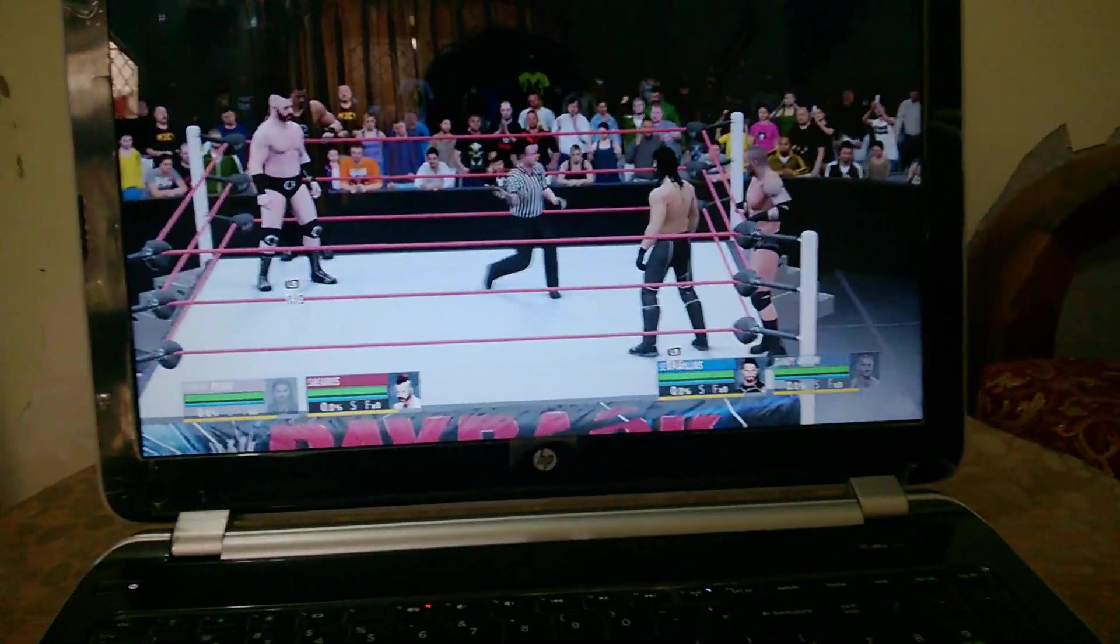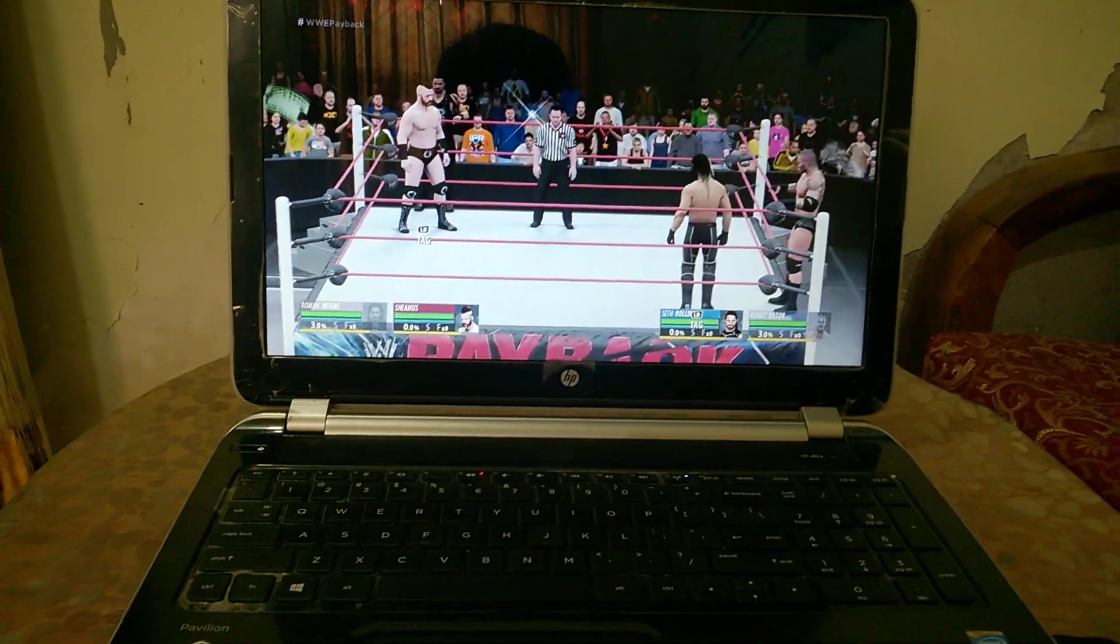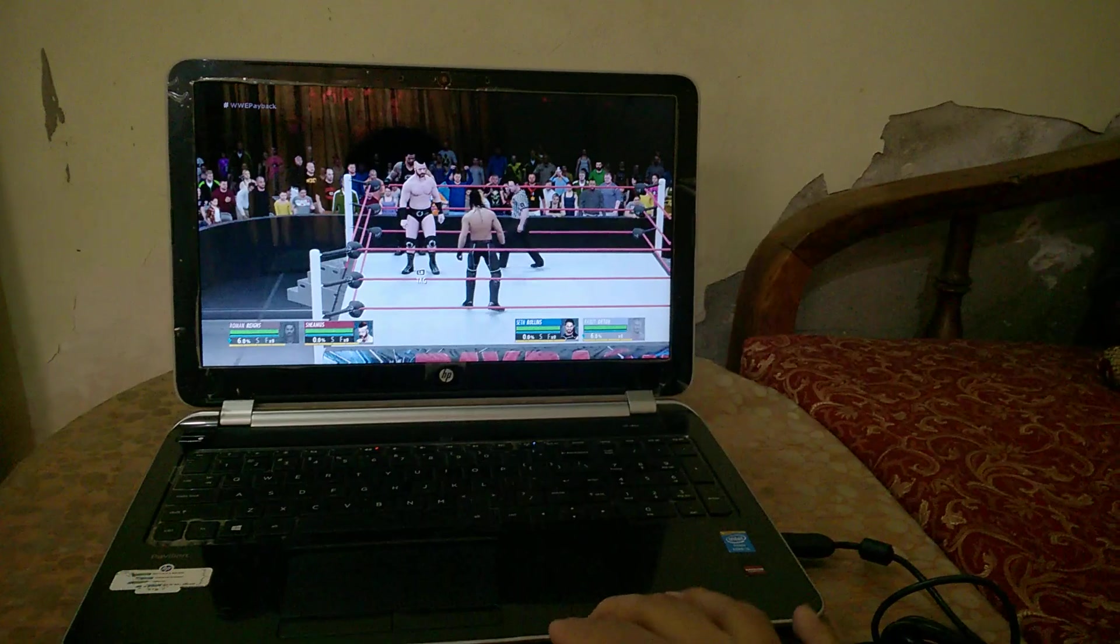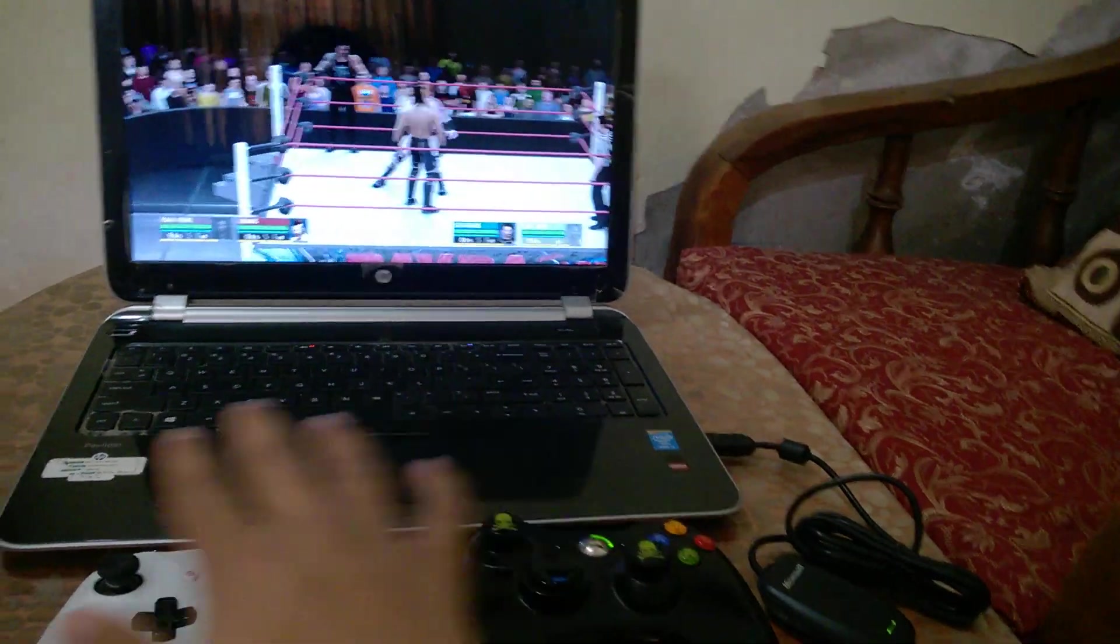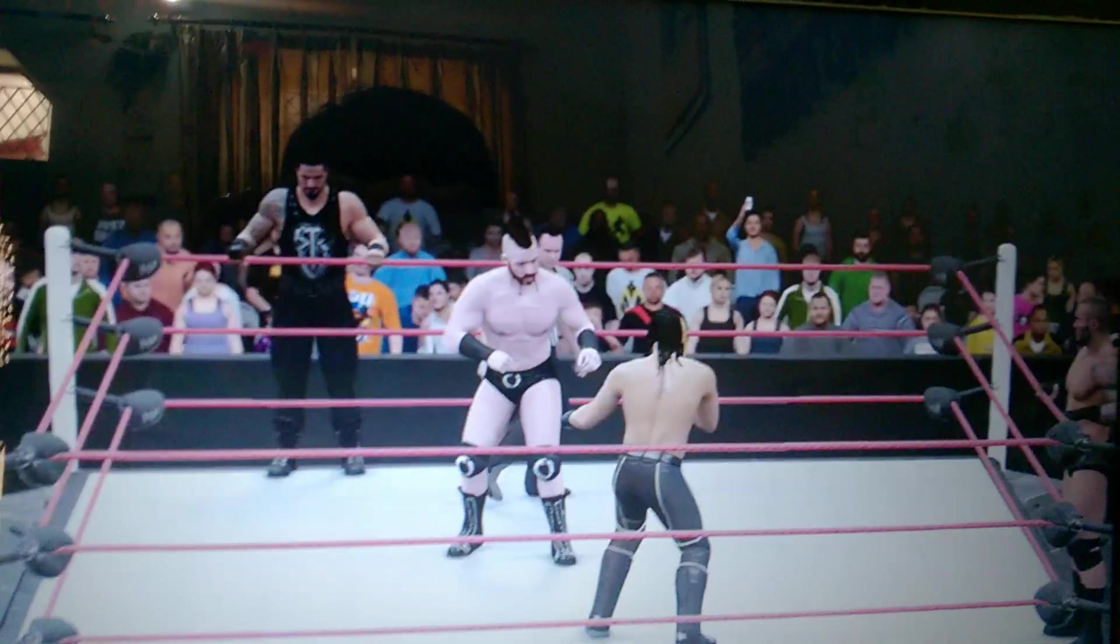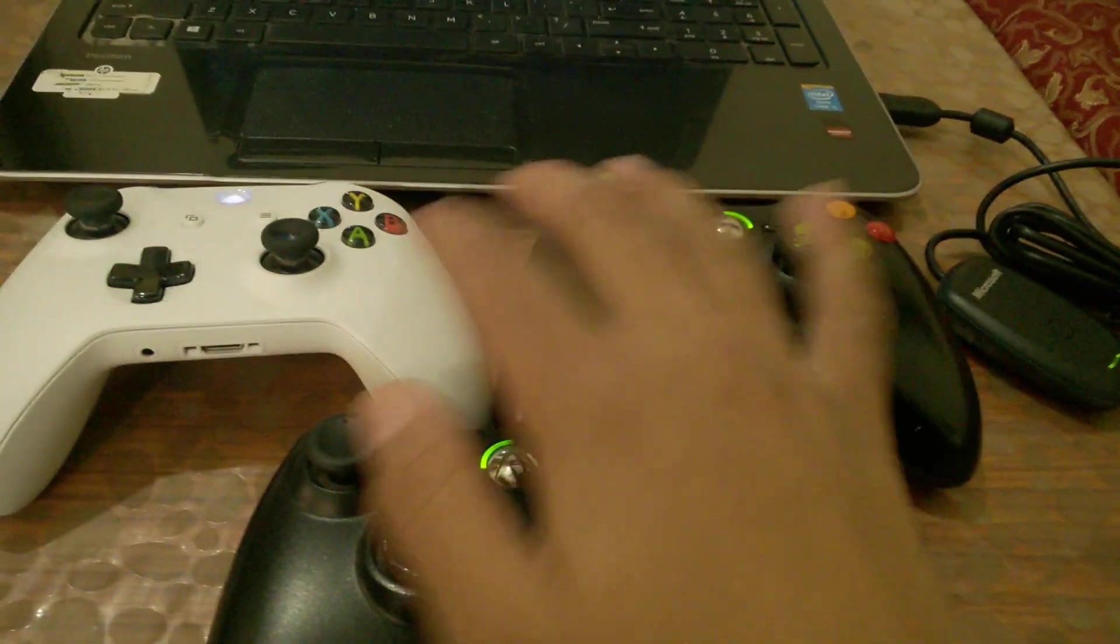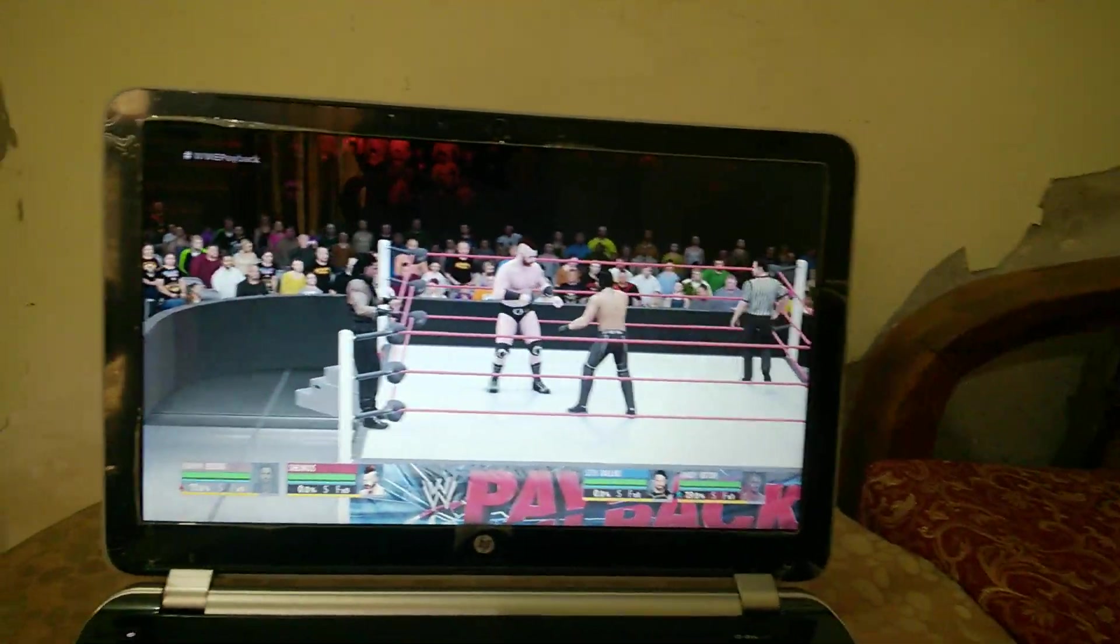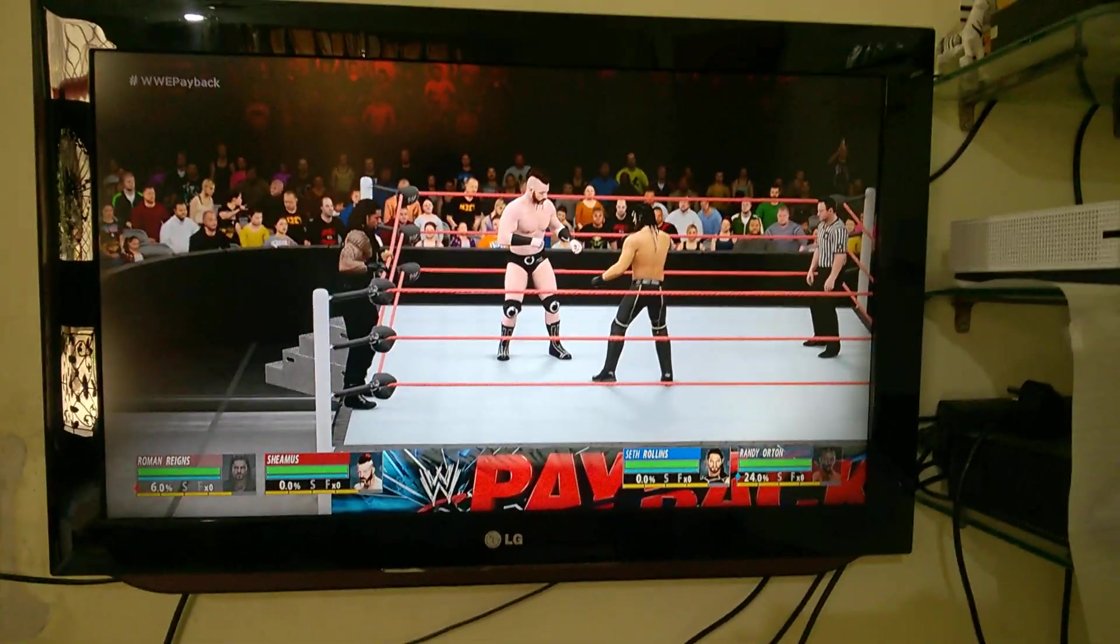As you can see the 4 controllers over there. This one is working right there. This one is working. This one is also working as you can see. Xbox 360 controller working on Xbox One. He's also moving. He's moving. As you can see all the 3 controllers are working to the Xbox One.